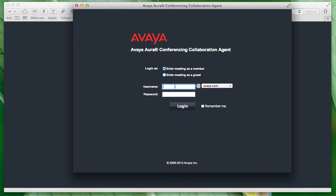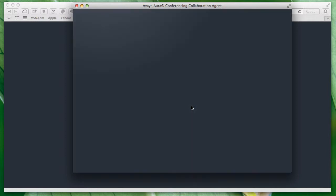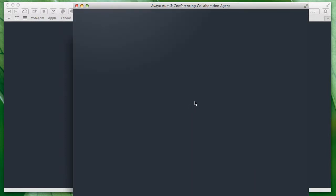What we need to do first is access the Avaya Aura Conferencing collaboration agent, and you will need to log in using a username and password in order to access the recording feature for your Avaya Aura Conferencing user account.